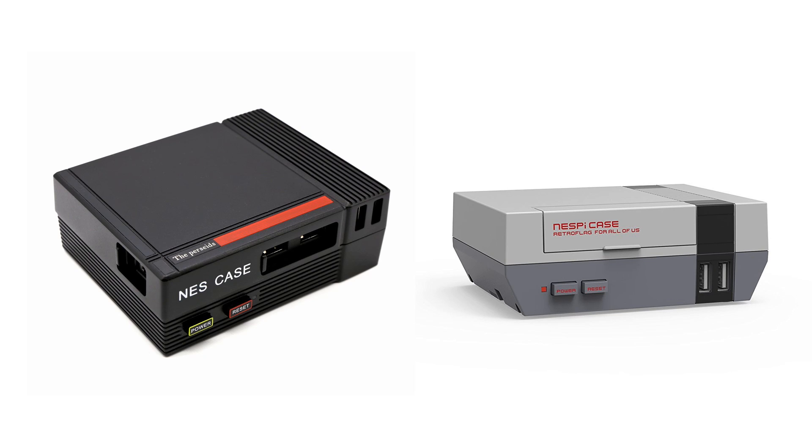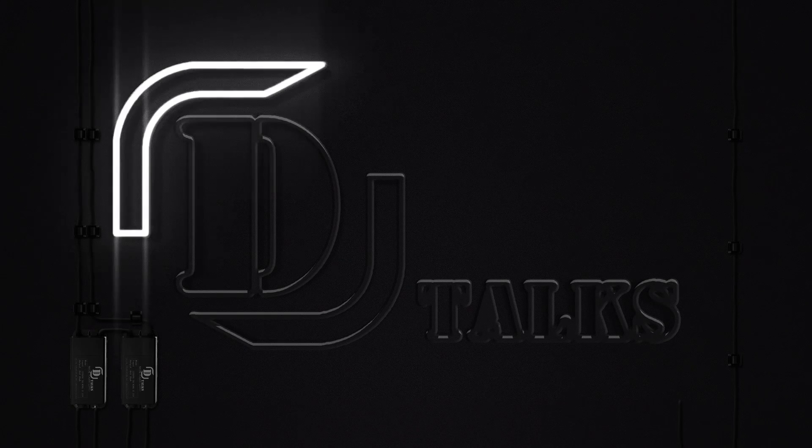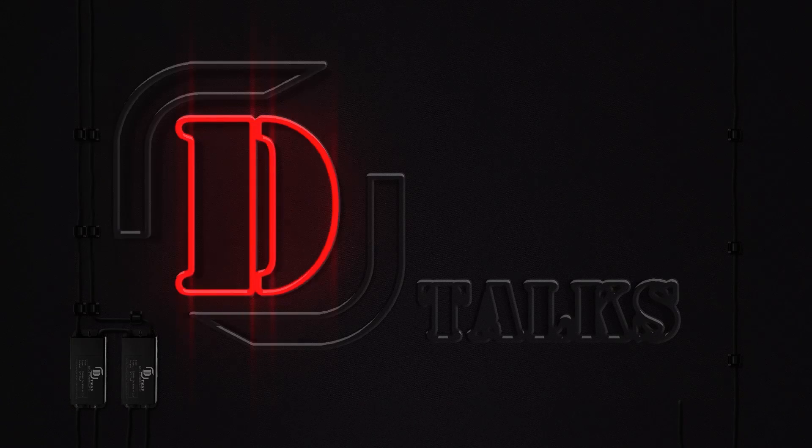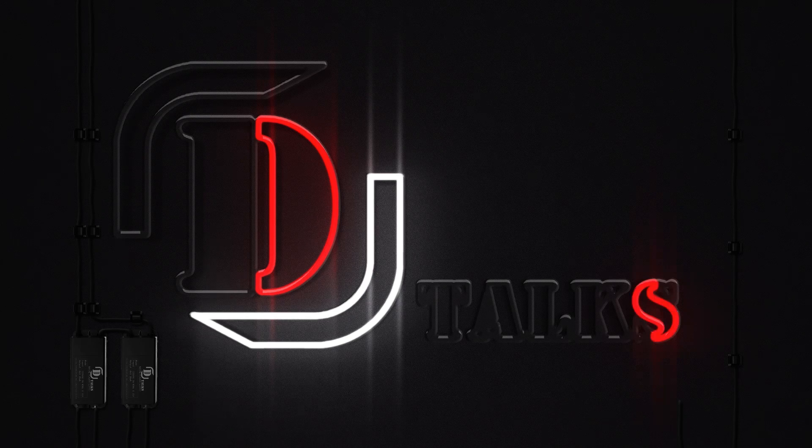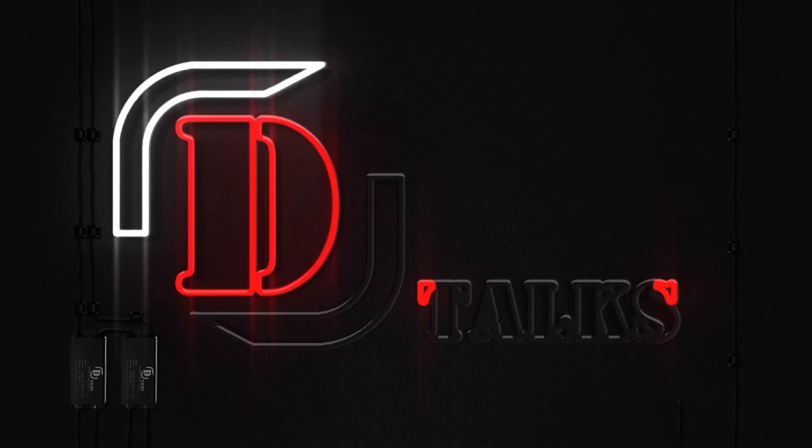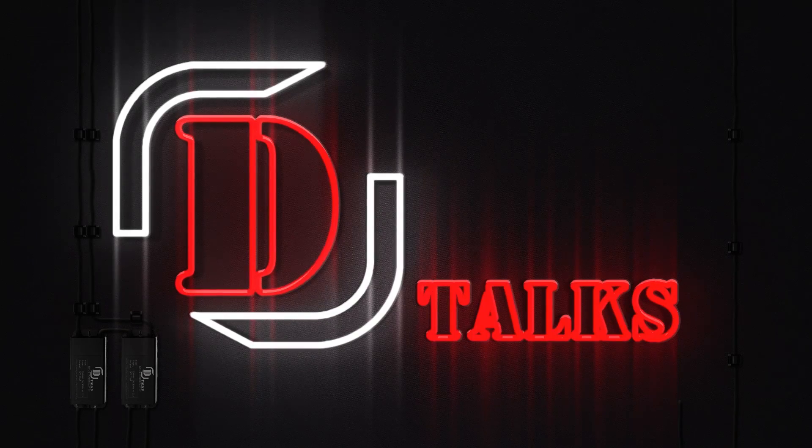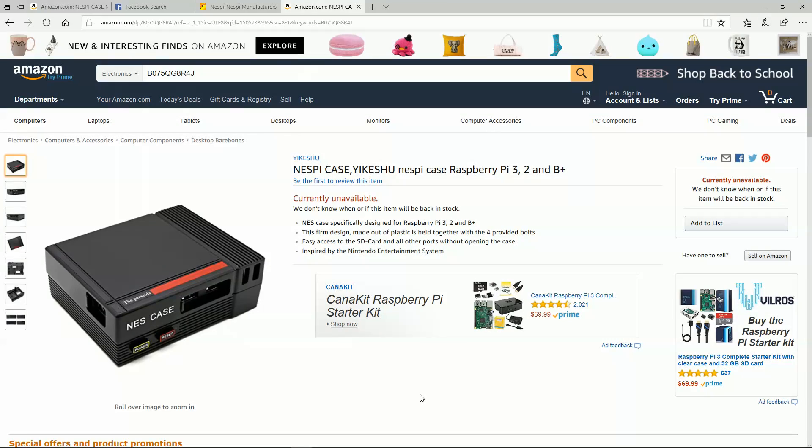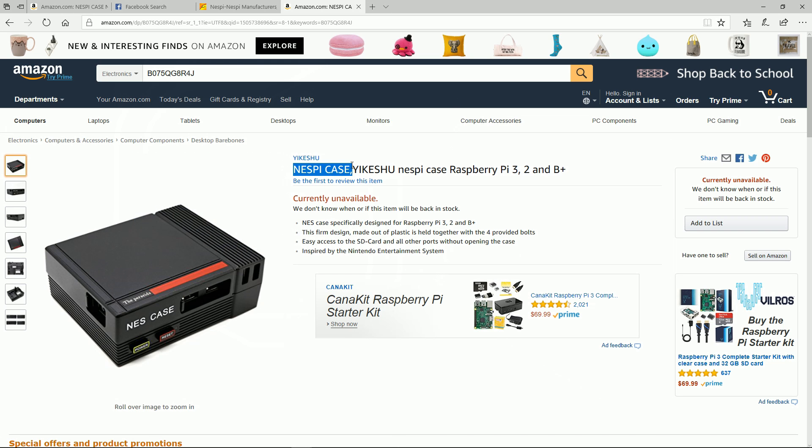New Nest Pie case - the American dream is alive. As you can see here, there is a new competitor in the Nest Pie case market. They're even titling their product Nest Pie case, so they're definitely going directly after the market of people that like that Nest Pie case.